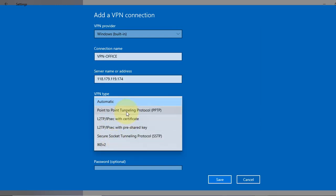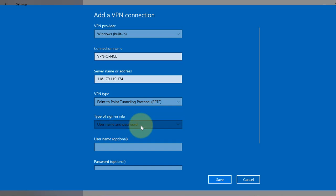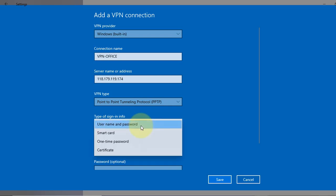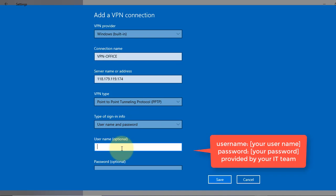Now, type of sign-in info: there are few options here. We will select username and password. Now in the username and password, I will give my VPN credentials that my IT team has provided.